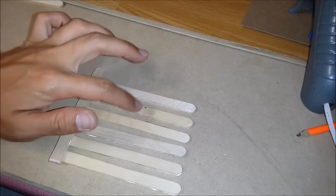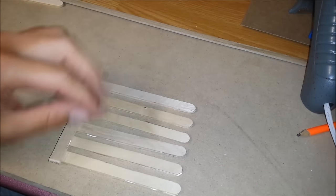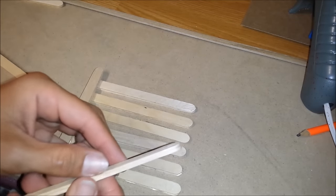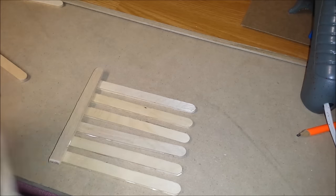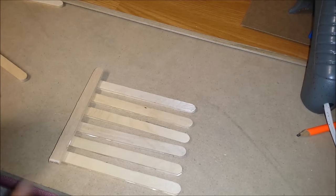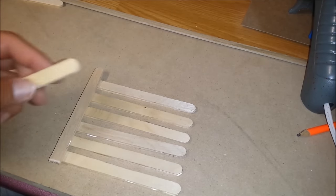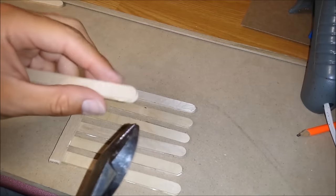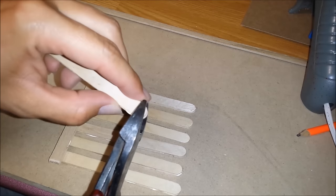Six popsicles down that we glued together and we're going to cut off the ends. I'm going to be using pliers.